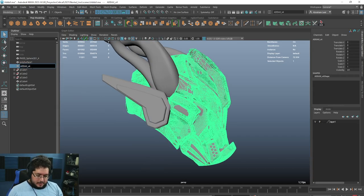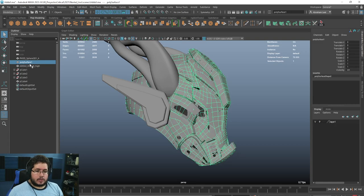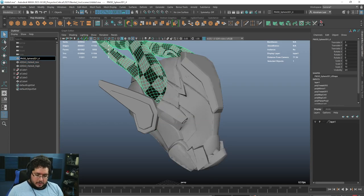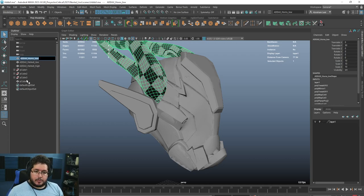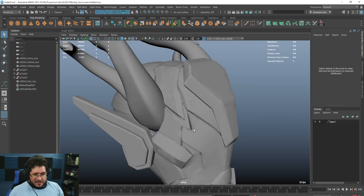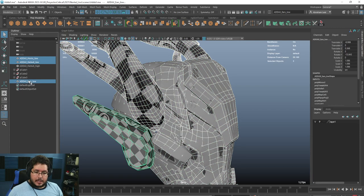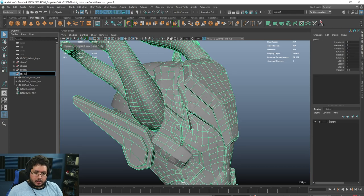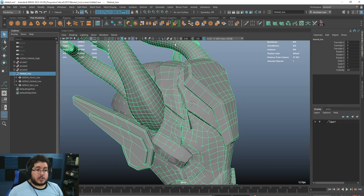I'm going to call this 'adex_helmet_high' — very important — and then the same name for the low version will be 'adex_helmet_low'. Then we'll call this one 'adex_horns_low', and these will be the ears. I don't want the ears and horns to affect the ambient occlusion of the helmet, so I'll ctrl+G to group them into a single element called 'helmet_low'. This is what we're going to export.